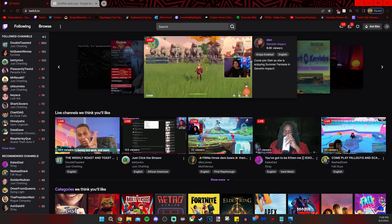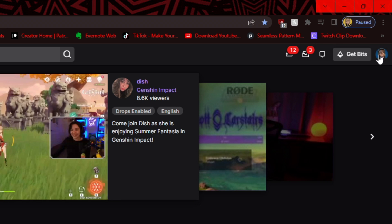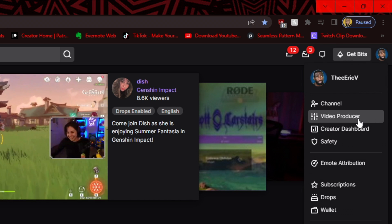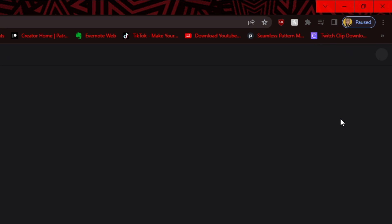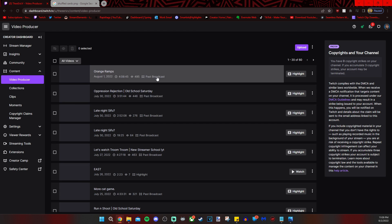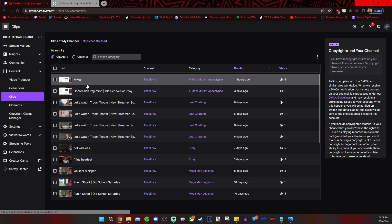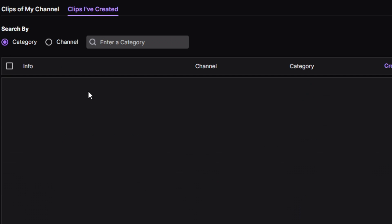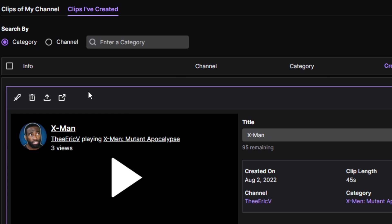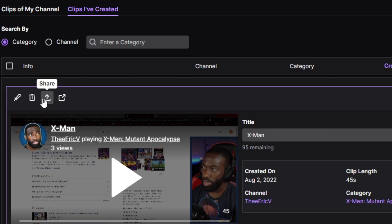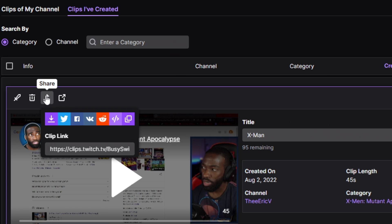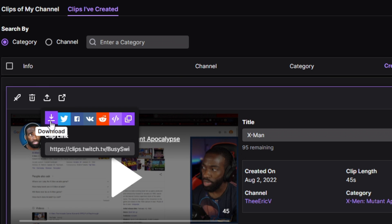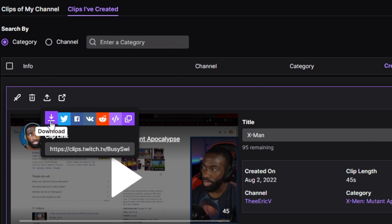Here's how you download a clip. Click on your icon, video producer, clips on the left pane, click on the clip you want to download, click on the share button, click on the download.